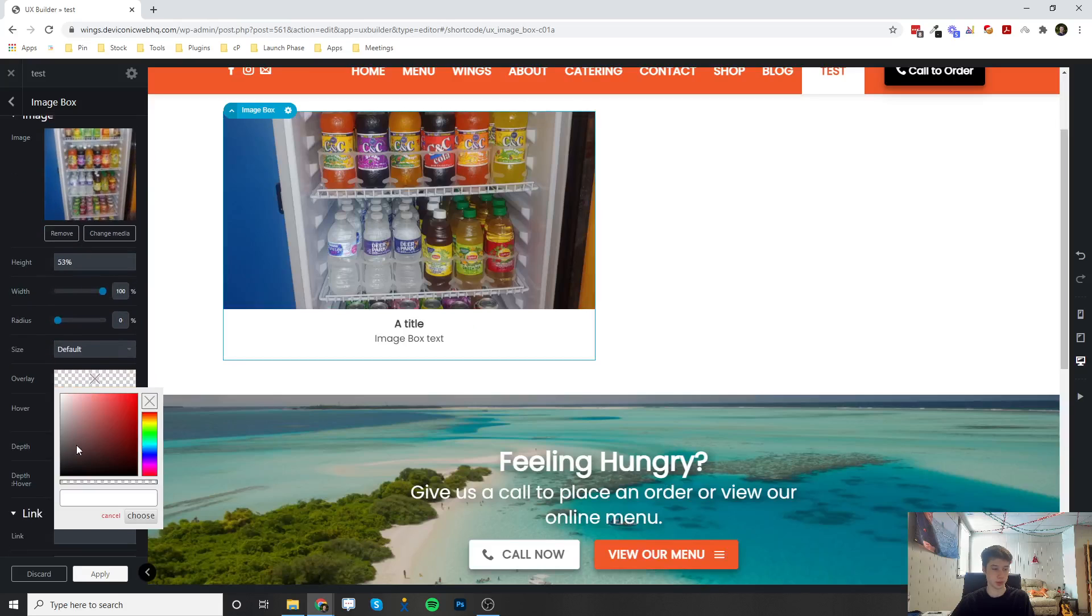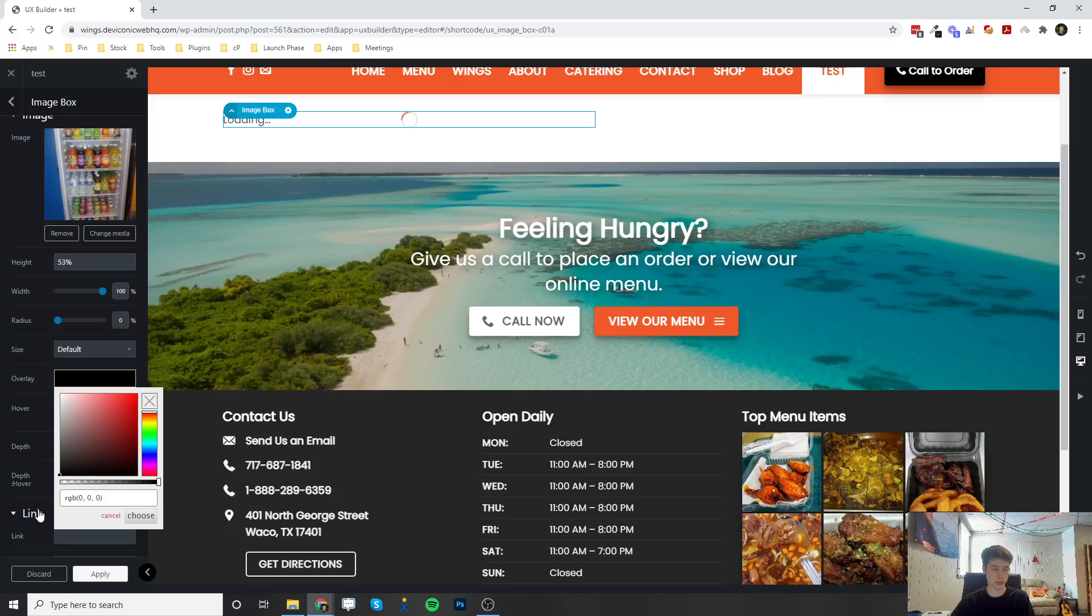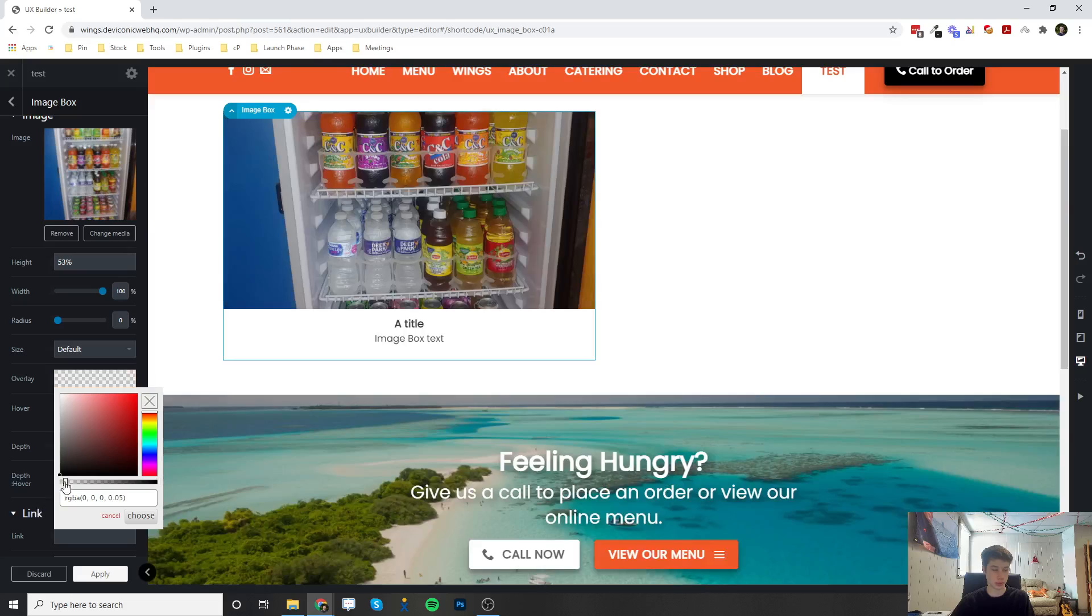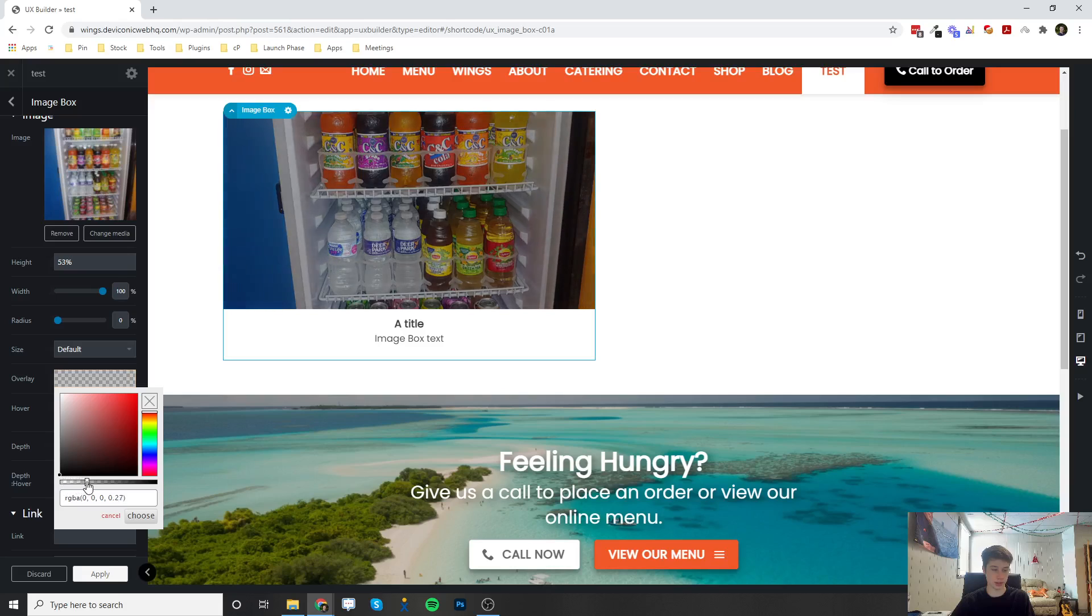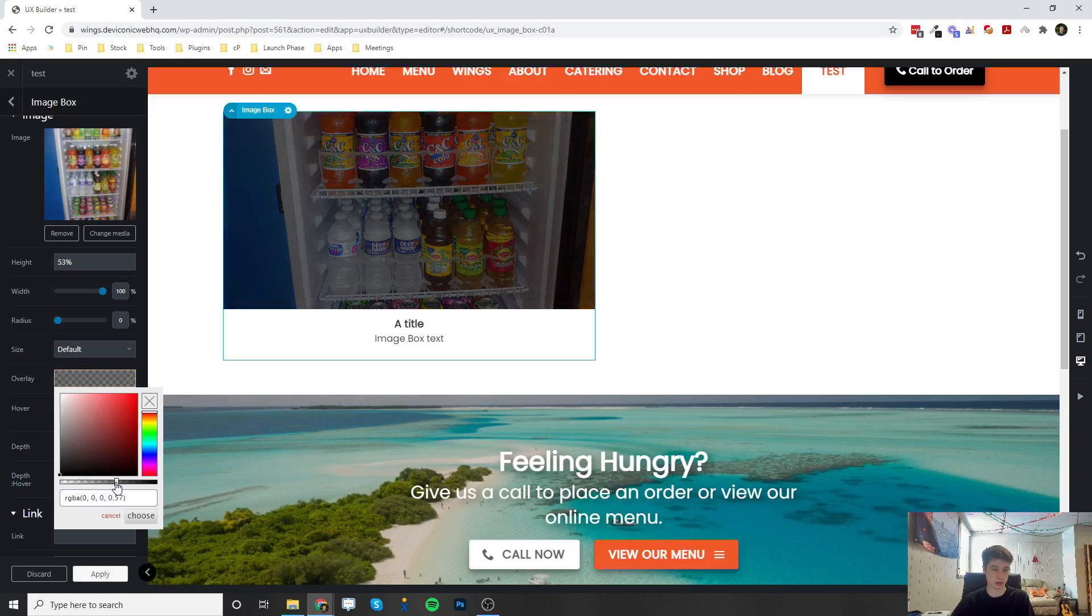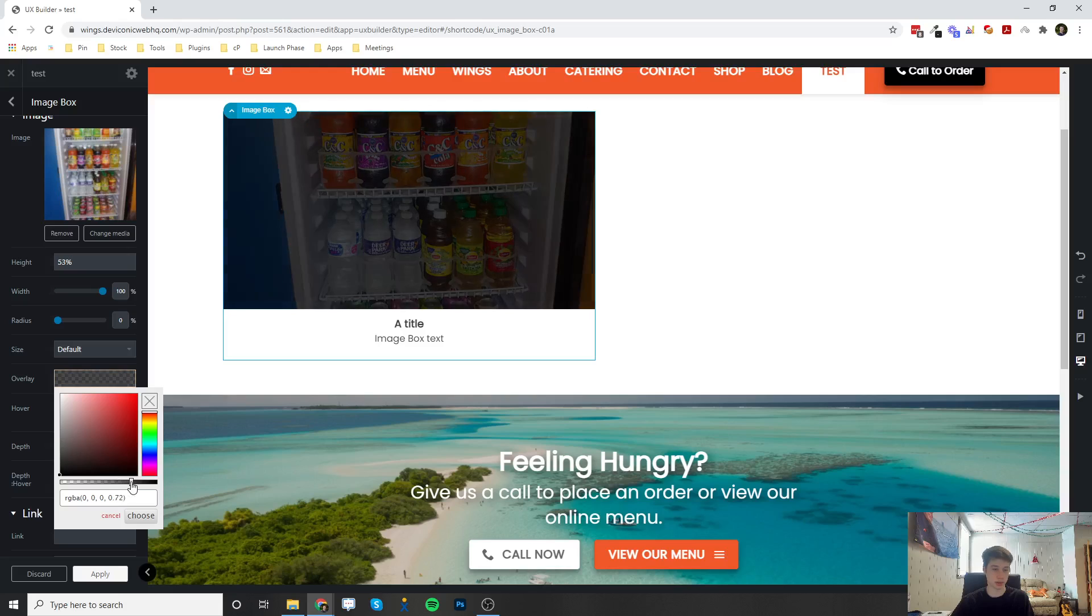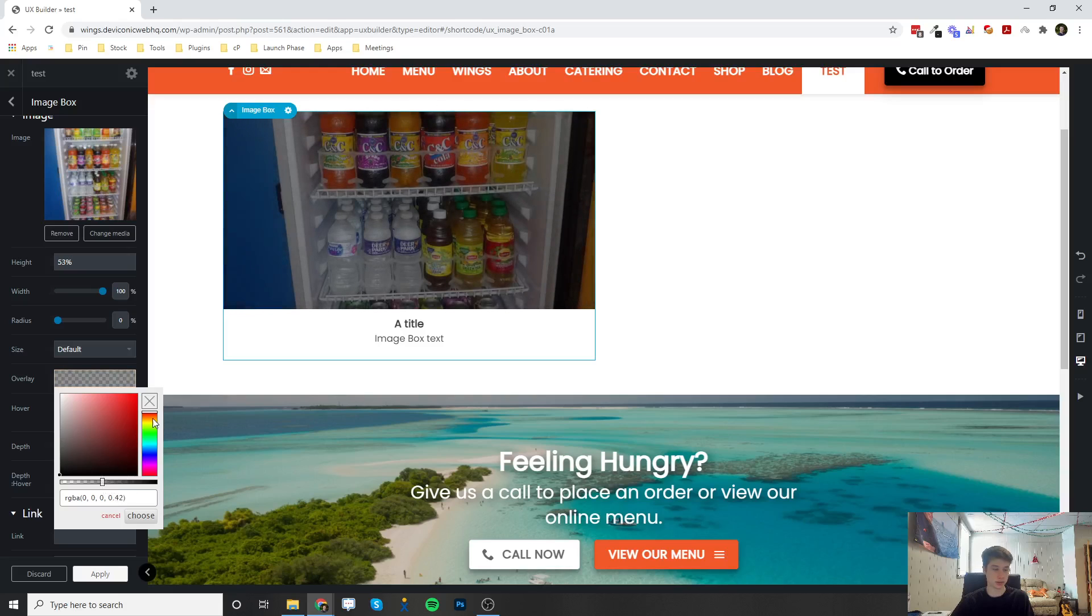You can put an overlay on it, so if the image is too bright, you can set this to black and then change the opacity and turn the opacity of the color up until you desire.